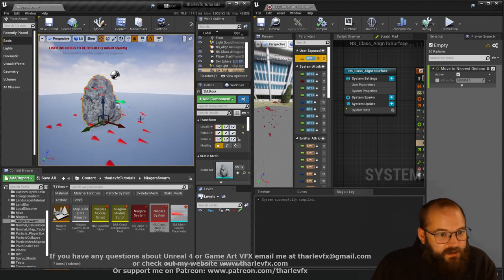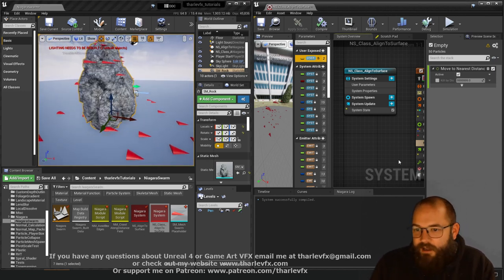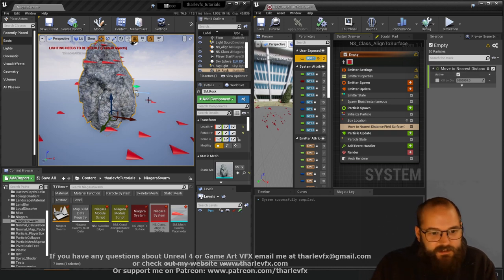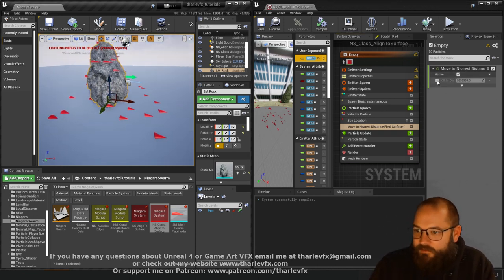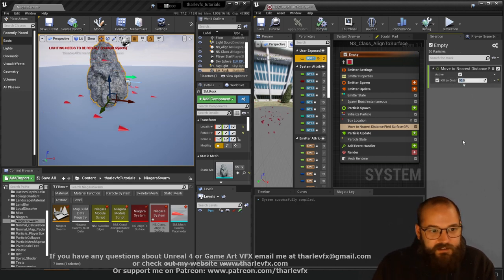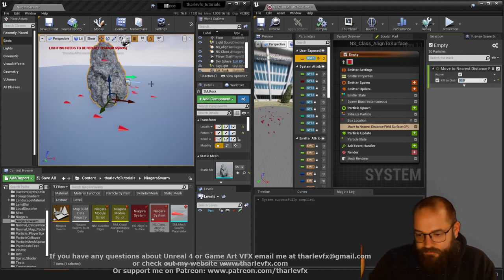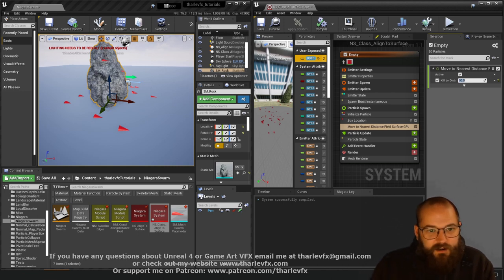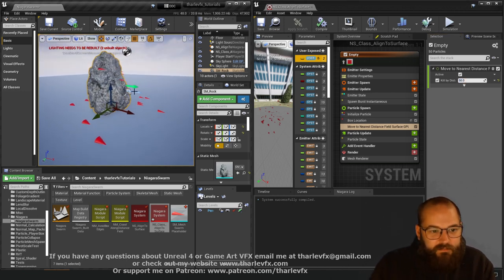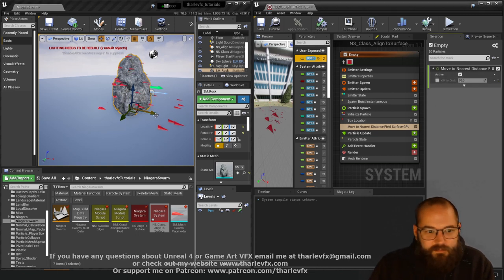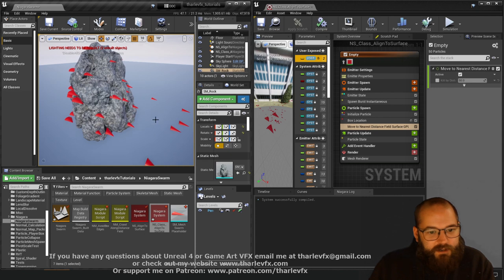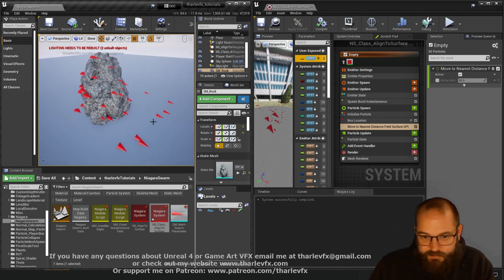Let's go back to our default view and have a look at our particles. What's happened is they've moved to the nearest distance field surface. There is an option here for 'Kill by Distance' — if we set that down to something like 50, if the particle would have to move more than 50 units it just kills it off. So you can control that particles spawning far from any surface don't get pushed to the nearest surface — they just get killed off instead. But apart from that, it does a lot of what we want, pushing our meshes to the surface.